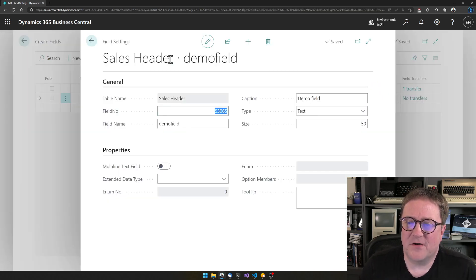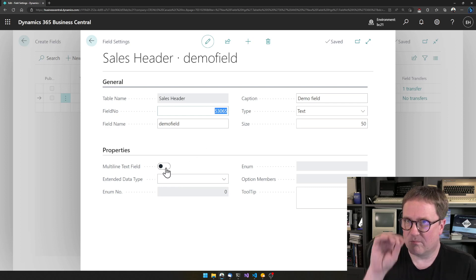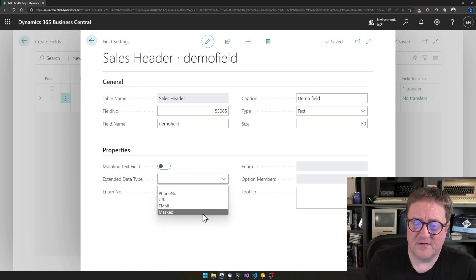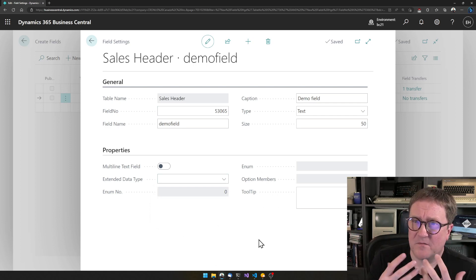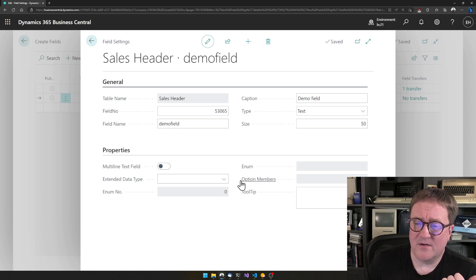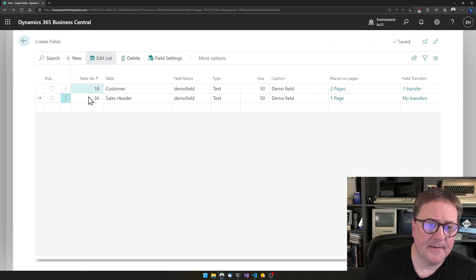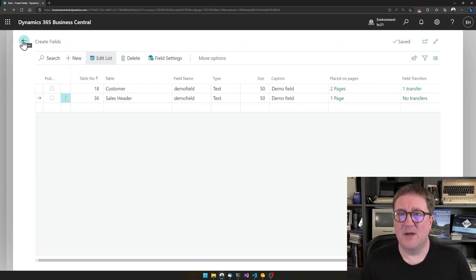If you click 'Field Settings,' there are other options depending on what kind of field it is. Since we created a Text 50 field, if we want to allow more text we could enable multi-line, or mark it as masked so it shows asterisks like a password. Different options will be turned on or off depending on the field type, so you can see what's available for the field you've selected.